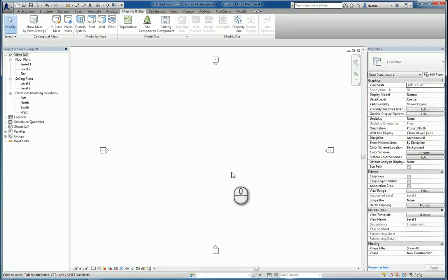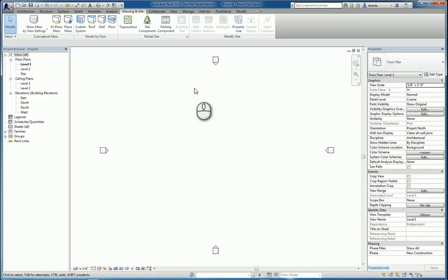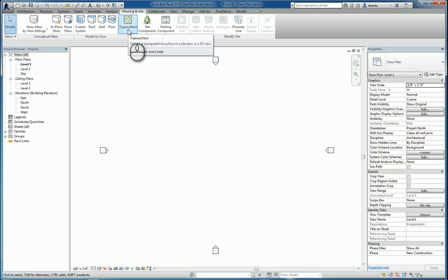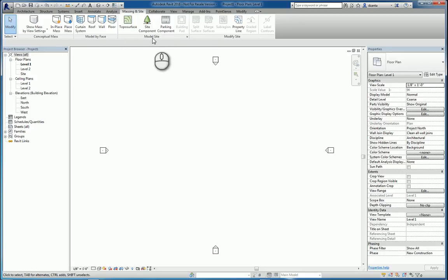In today's screencast, we'll be taking a look at Revit 2016 and how to use the TopoSurface command to create a topography. Here I am in Revit 2016. If I go to Massing and Site tab, I have the TopoSurface command within the Model Site panel.